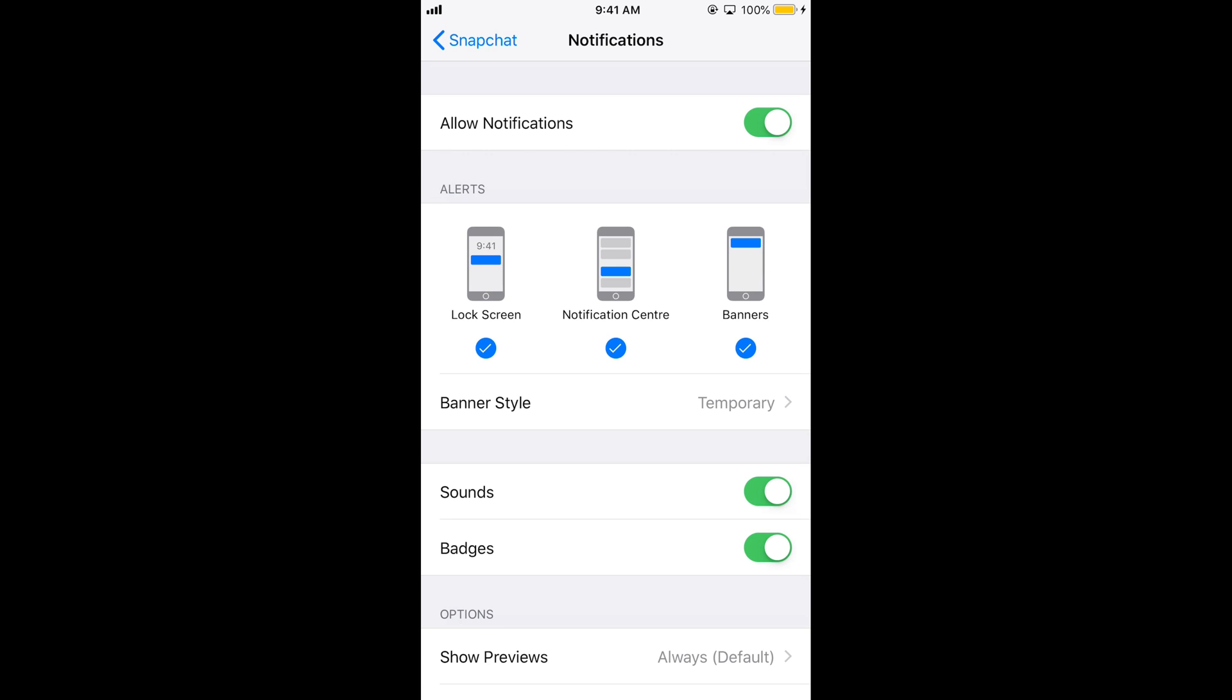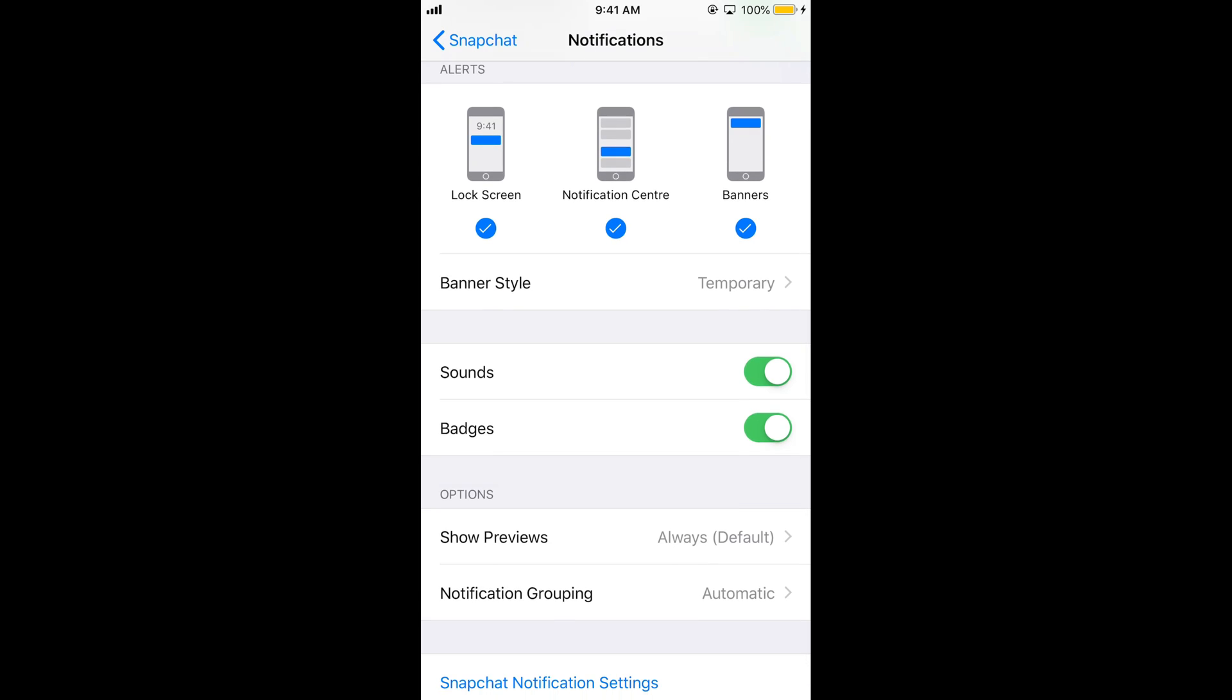You can have different settings from here too. You can allow the lock screen notifications, notification center notifications, or banner notifications. Furthermore, you can turn sounds off or on as well.